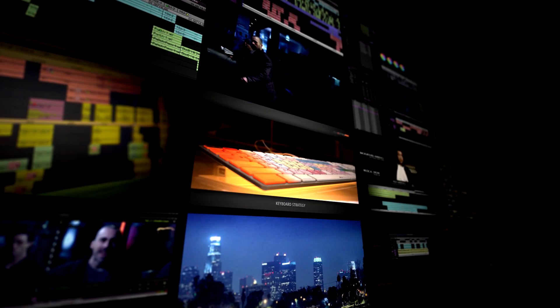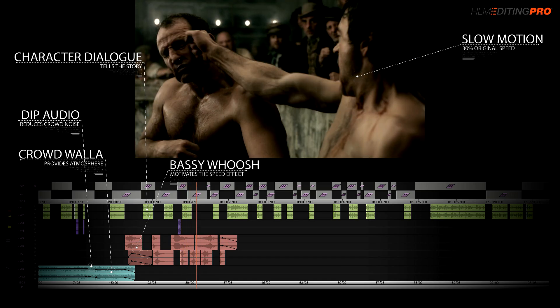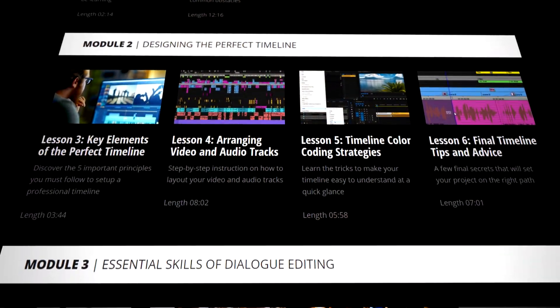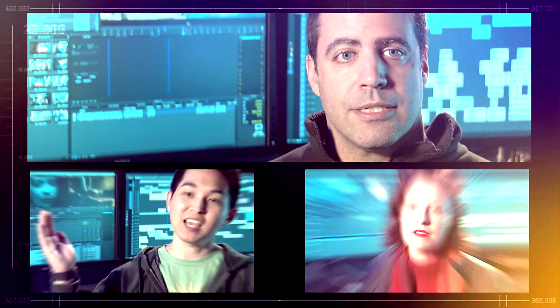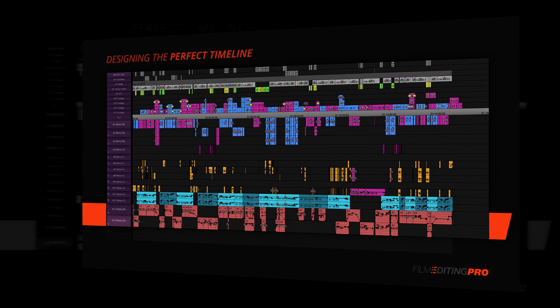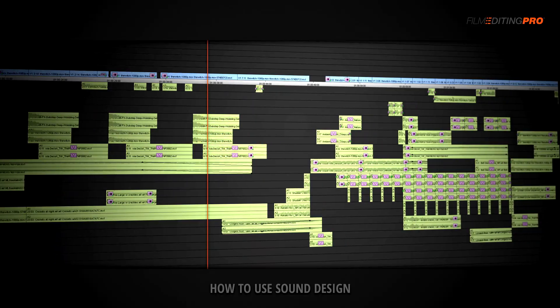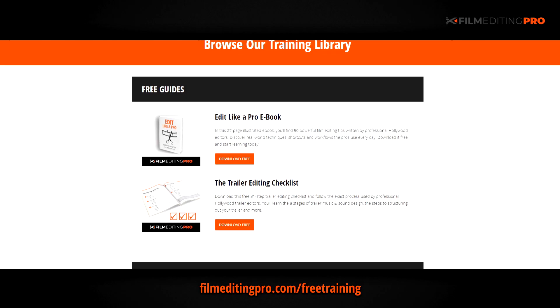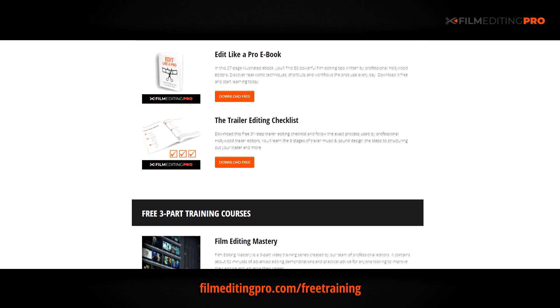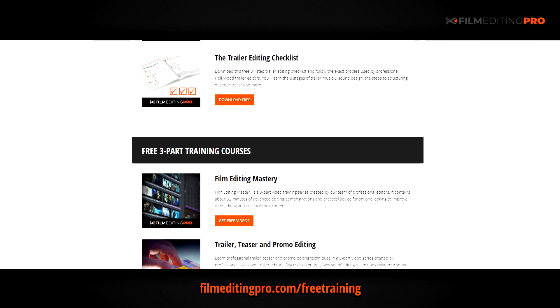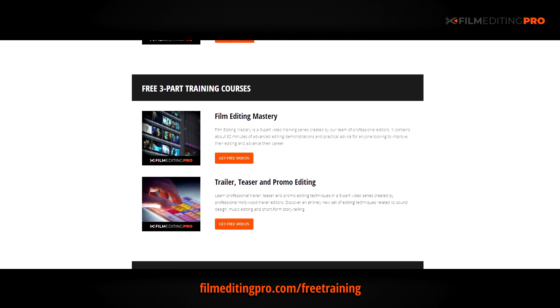For tons more free editing training, head over to filmeditingpro.com/free-training. You can download free editing guides along with high-quality video training courses created by our team of professional Hollywood editors. Our tutorials cover a wide range of topics like cutting movie trailers, editing action scenes, working with music and sound design, and a lot more. I'll see you next time.